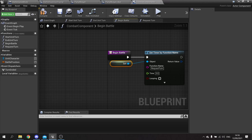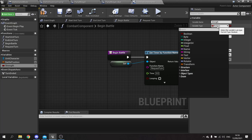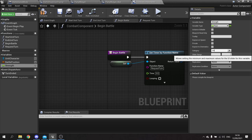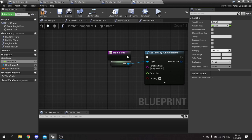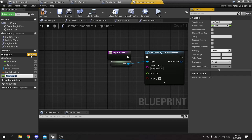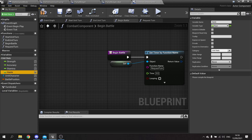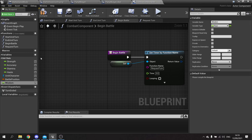Let's set up the available stats for our character. We're going to have a few: strength as a float, and I'll also make a category called 'unit stats' to keep things organized. We'll also add accuracy, stamina, and haste — which is what we'll be using for the timer — and finally wisdom, which will determine how much damage spells do.